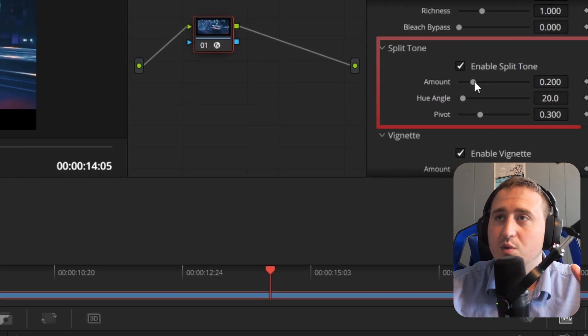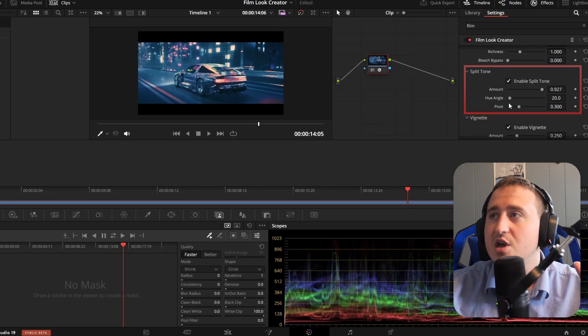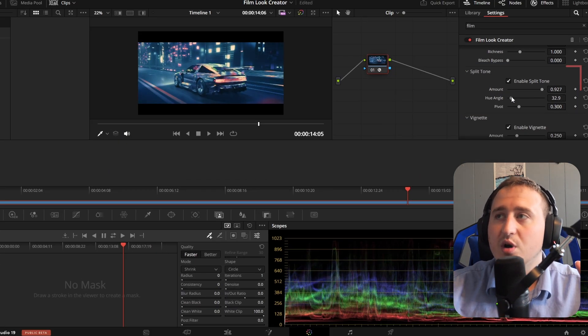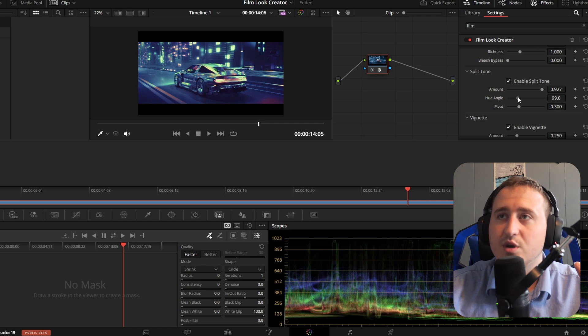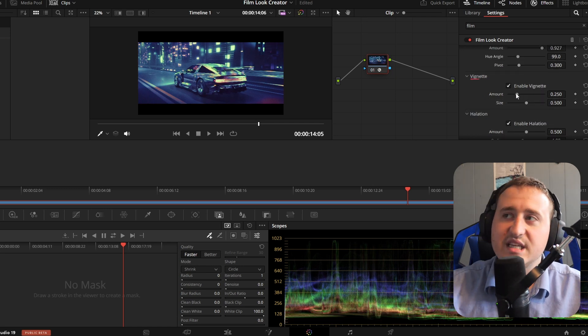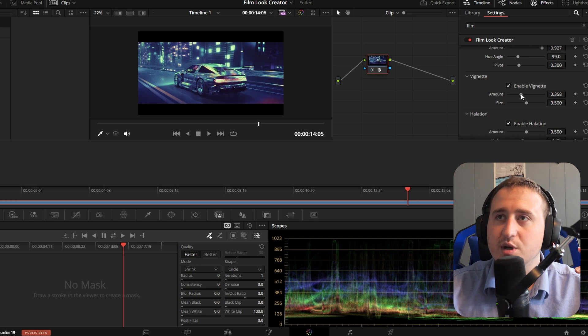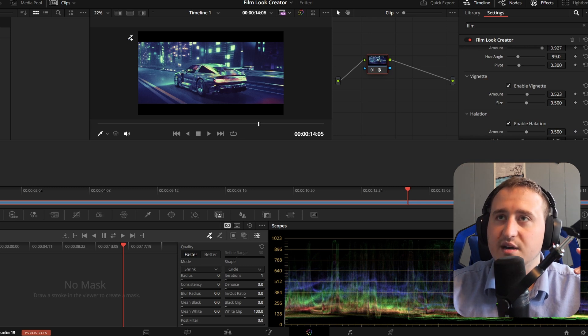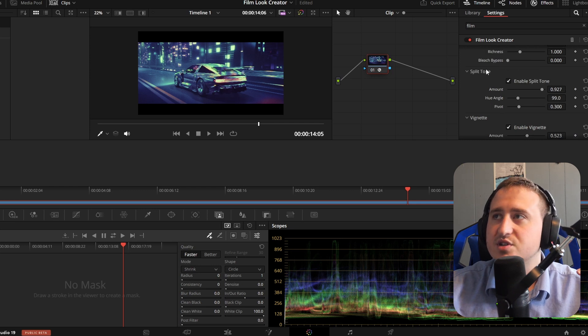We got the split tone, which is going to completely change the mood of the whole scene depending on what you throw it on. You have vignette, which are extremely popular, that kind of darkness that happens around the corners of the screen.